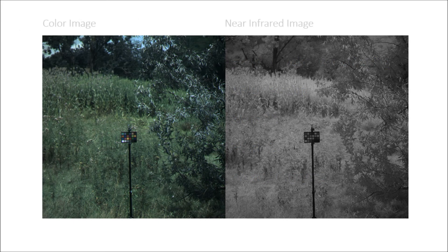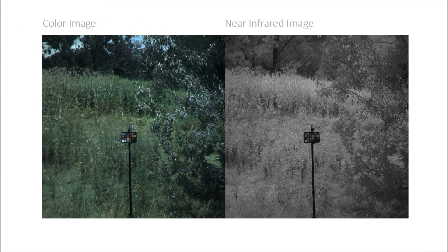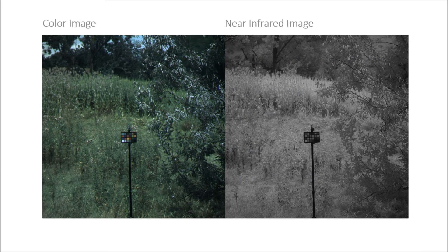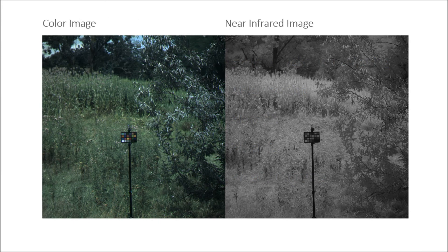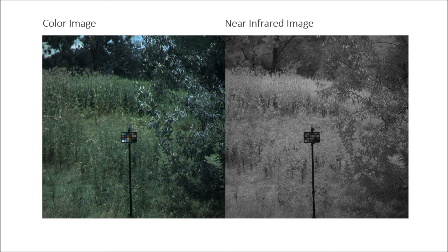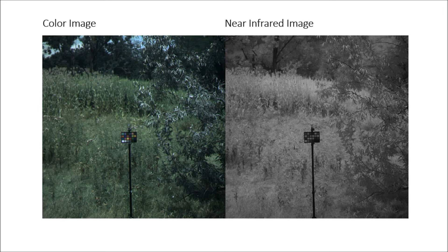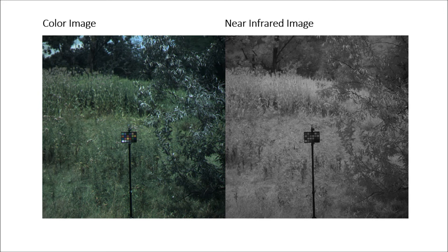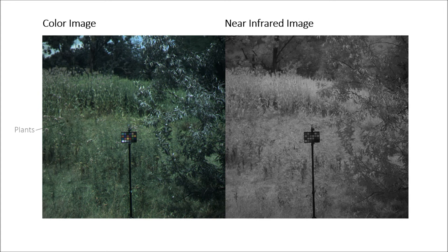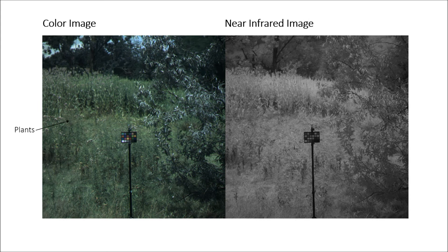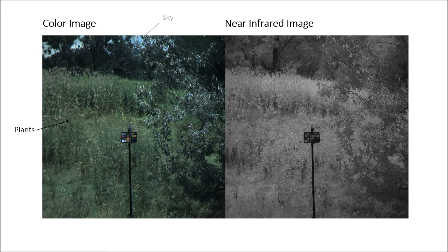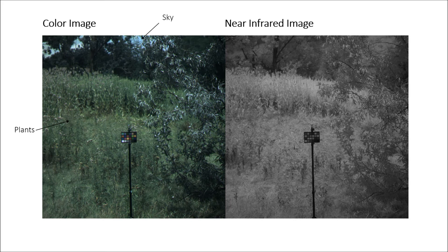here we show an outdoor scene consisting of plants, a blue sky, and color targets under sunlight conditions. The color and near-infrared images are shown side by side.